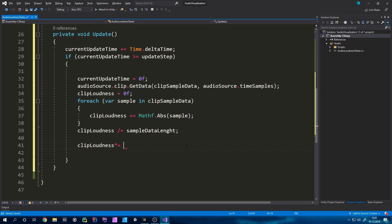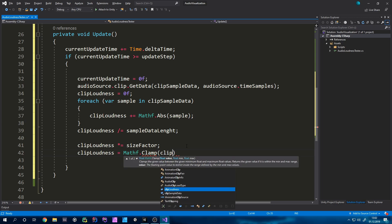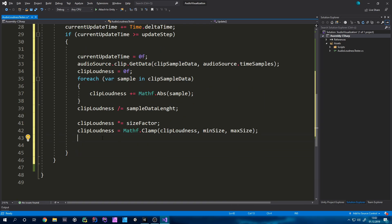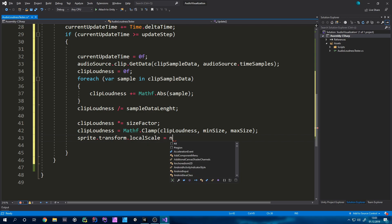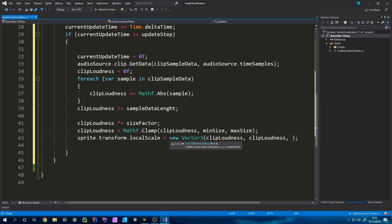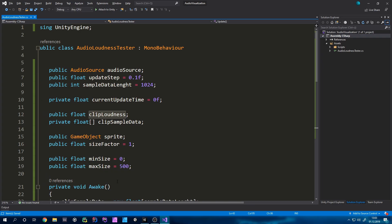We can also clamp our values: clipLoudness = Mathf.Clamp(clipLoudness, minSize, maxSize). Now we can apply the scale to our sprite — since I just have one, I'll call sprite.transform.localScale = new Vector3(clipLoudness, clipLoudness, clipLoudness). We wouldn't strictly need to set the depth axis but I'll do it for completeness. And basically this will now work.